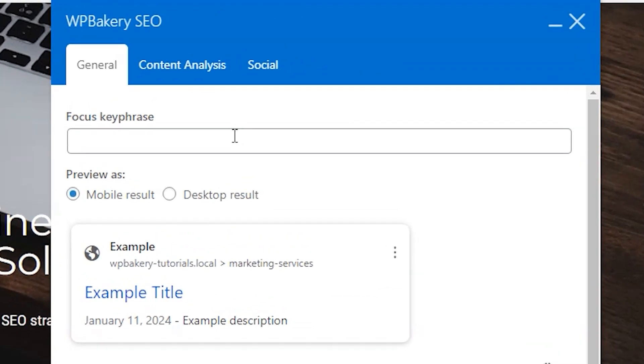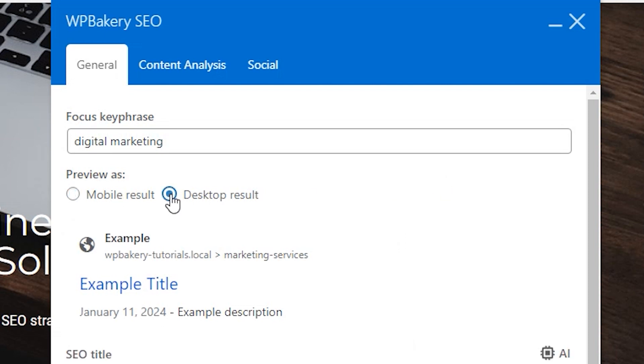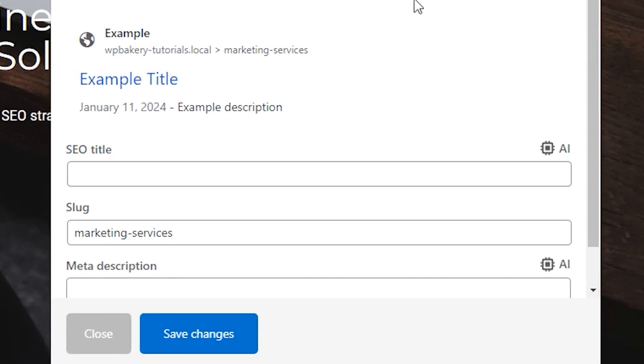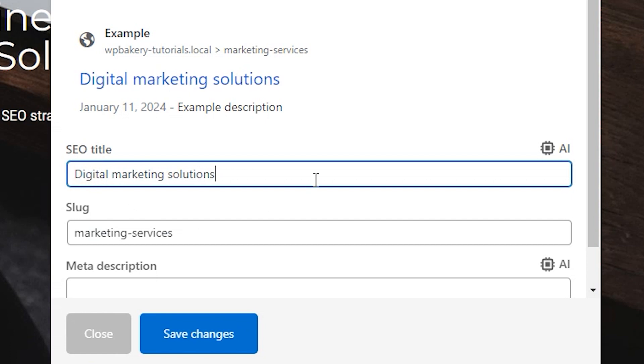First, you can add a focus keyphrase that will be the phrase by which your content will rank on search engines. And here you can see the preview of how your content will look on search engines for both mobile and desktop. The SEO title is the title that will be shown on search engines as well as the slug and meta description. Let's quickly fill those in. As you can see, the preview will immediately display all changes.